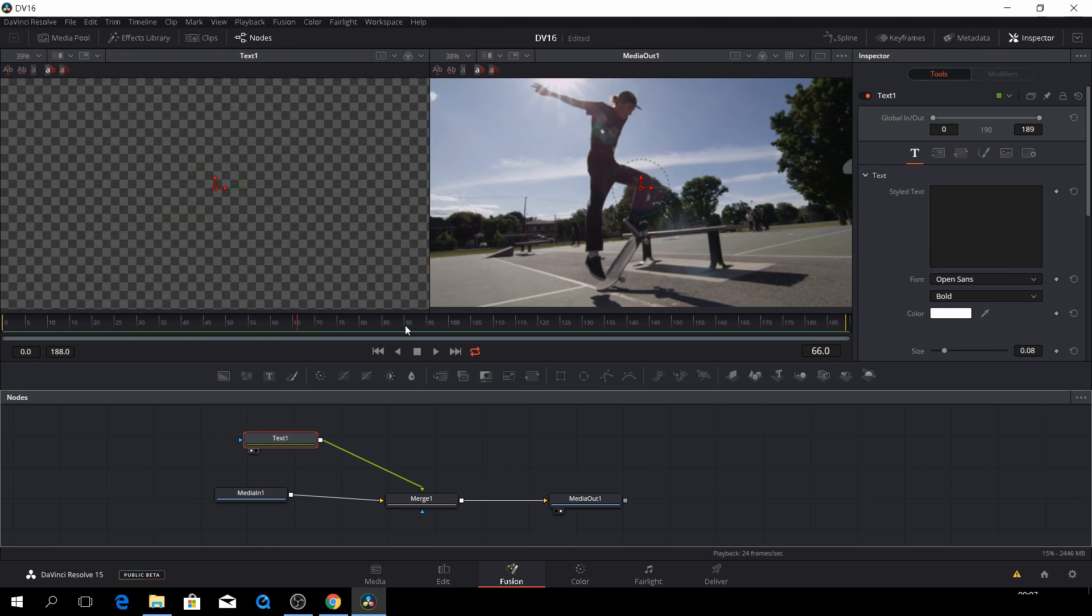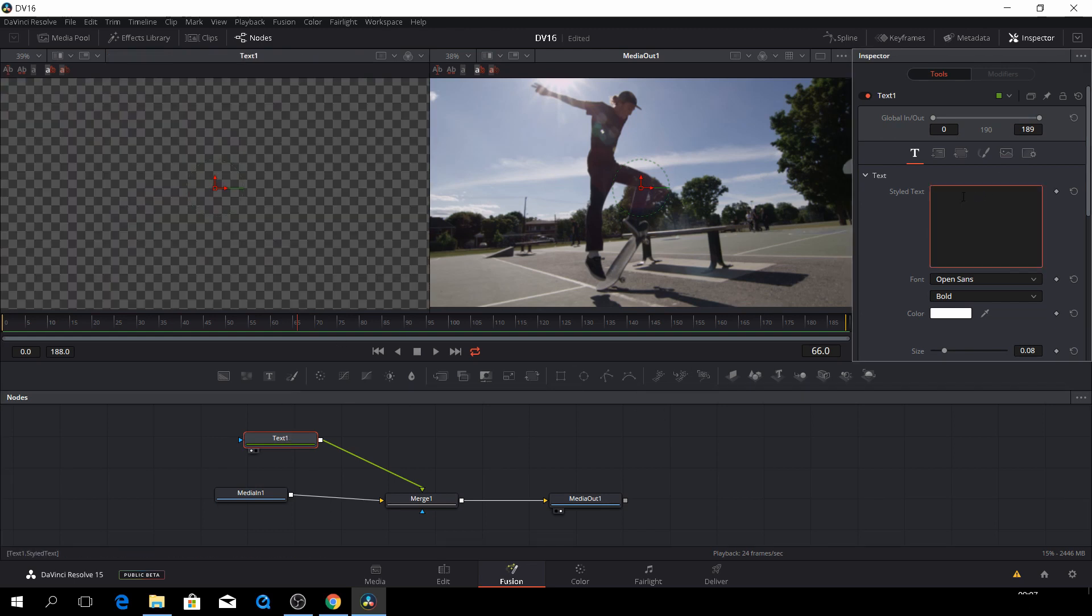So if we go on the text tool and push, for instance, one, we have nothing because we haven't written anything. So let's write something.